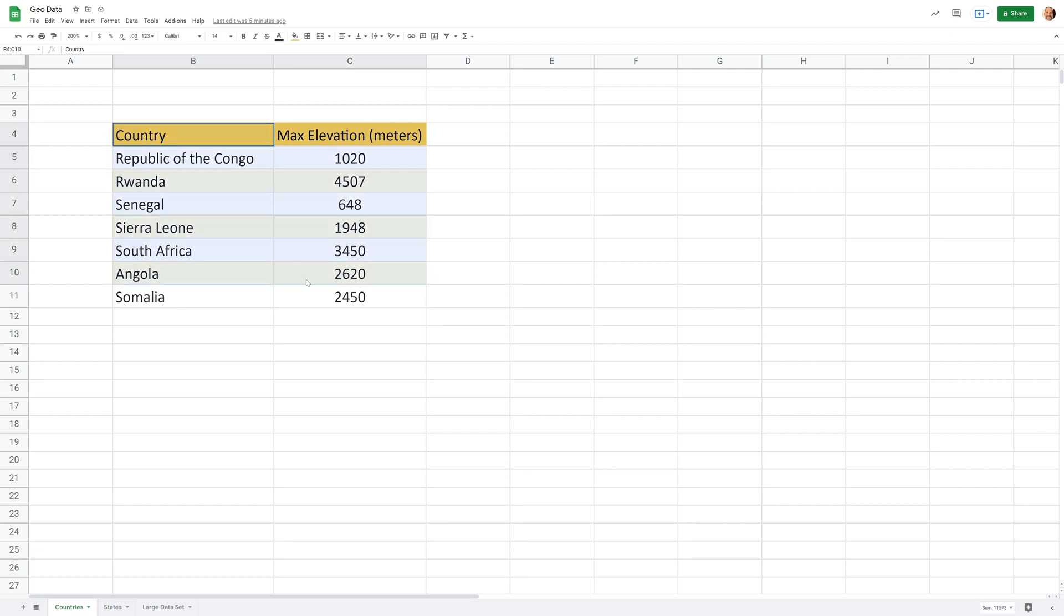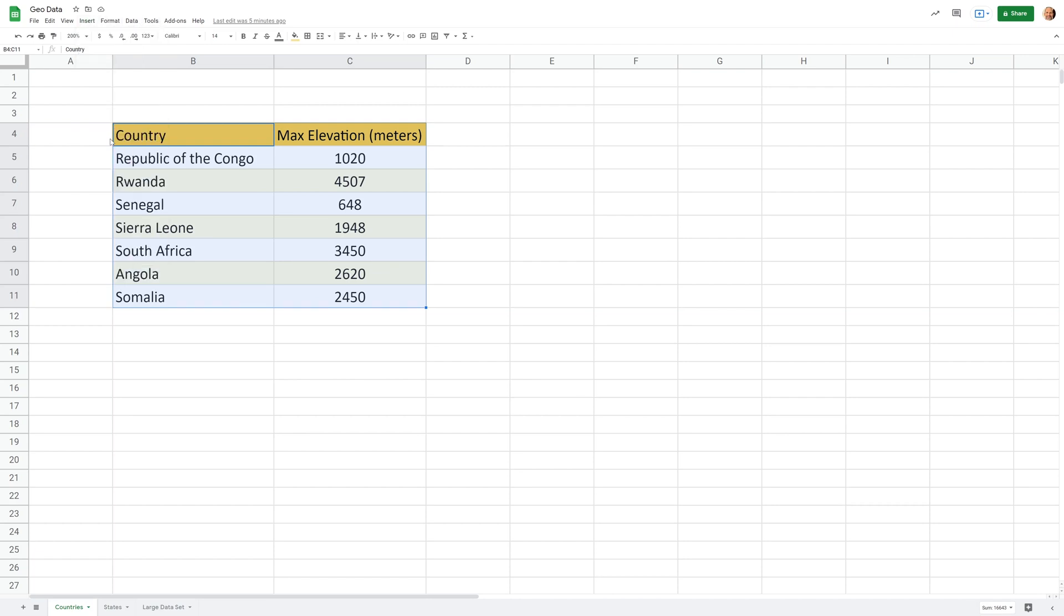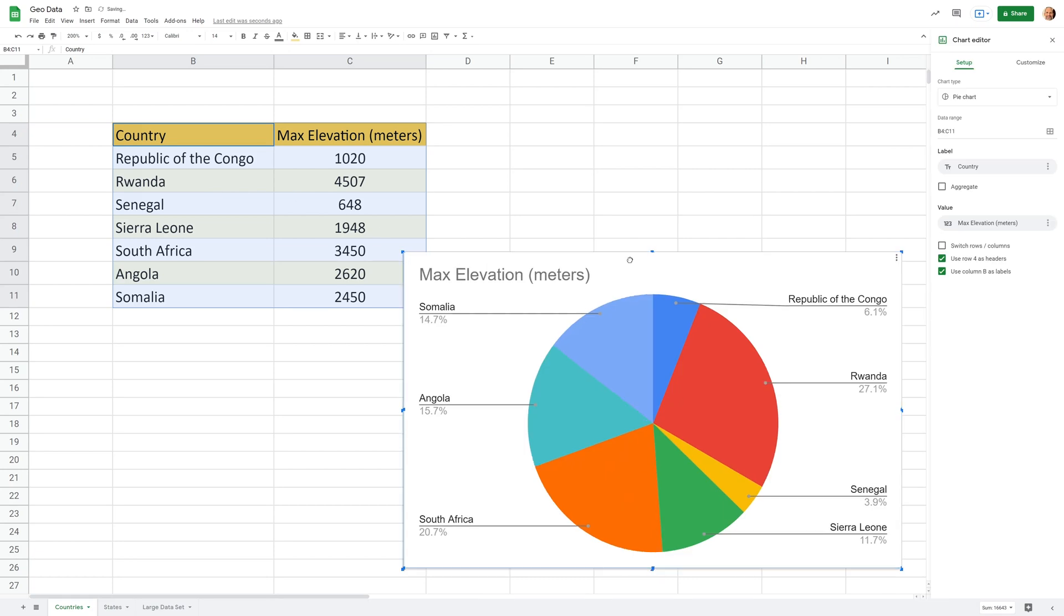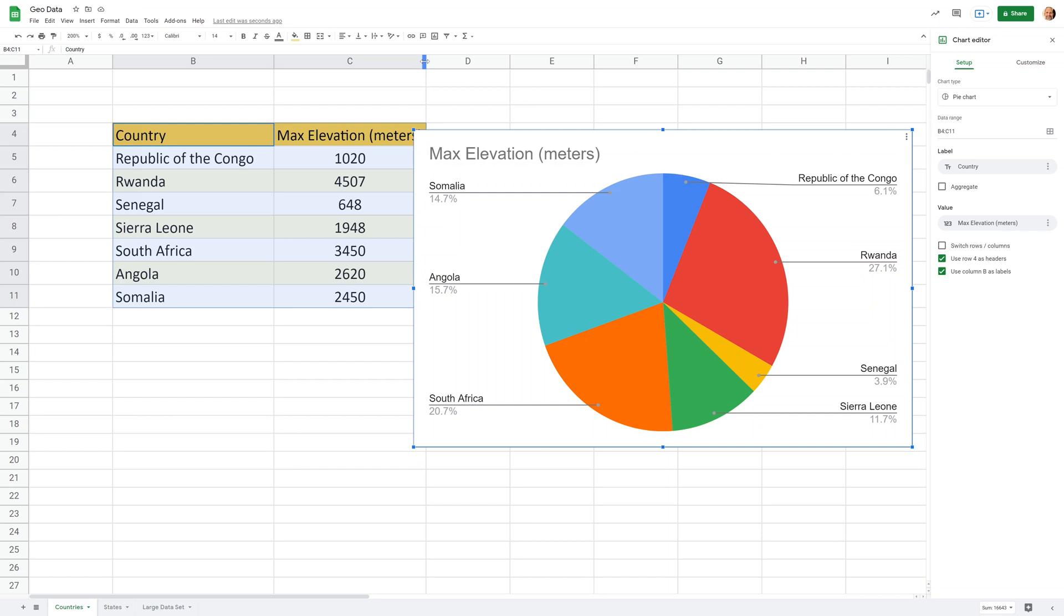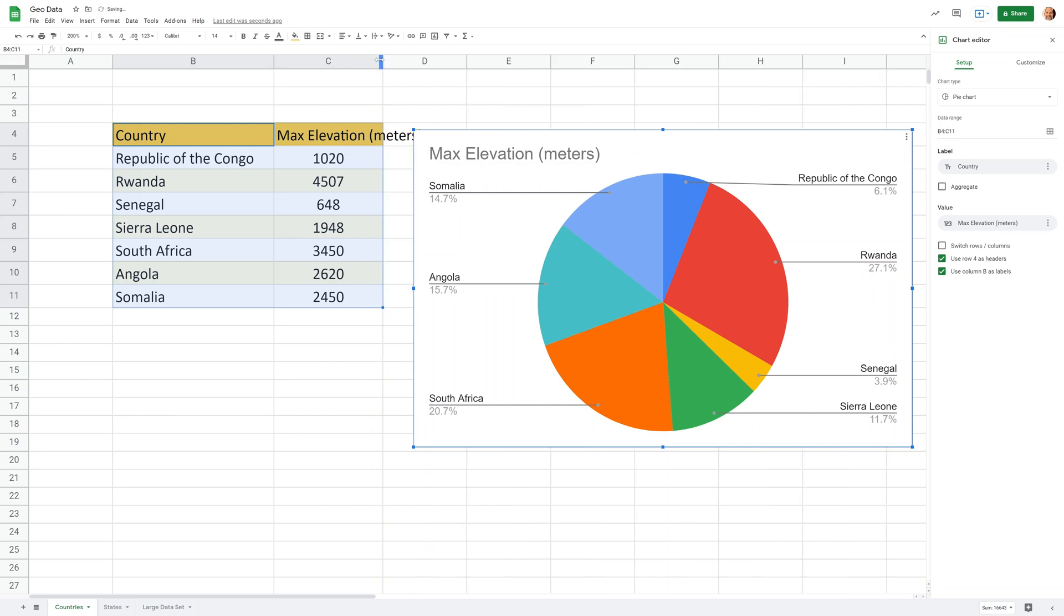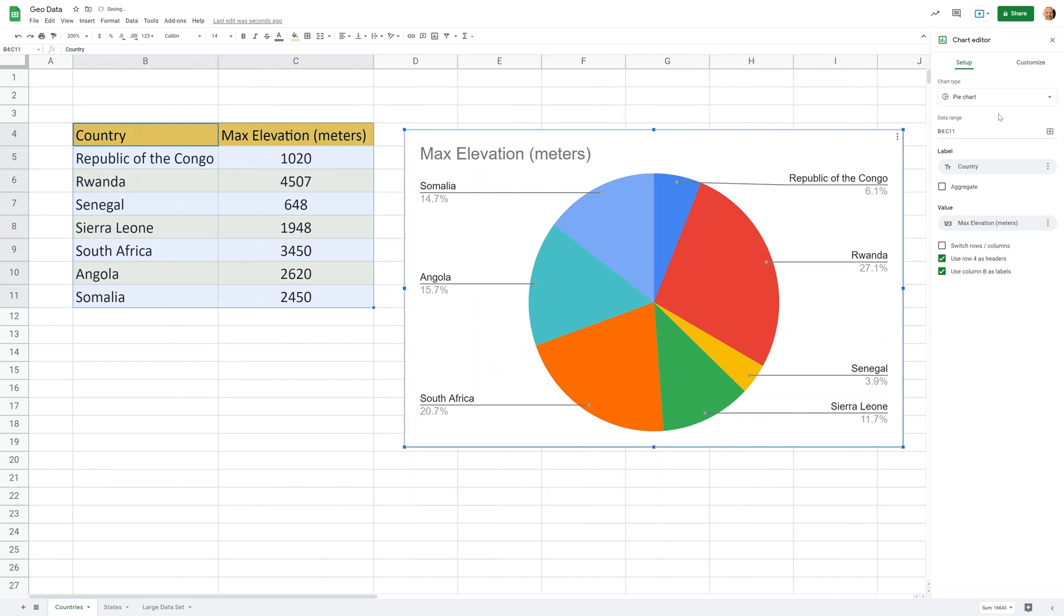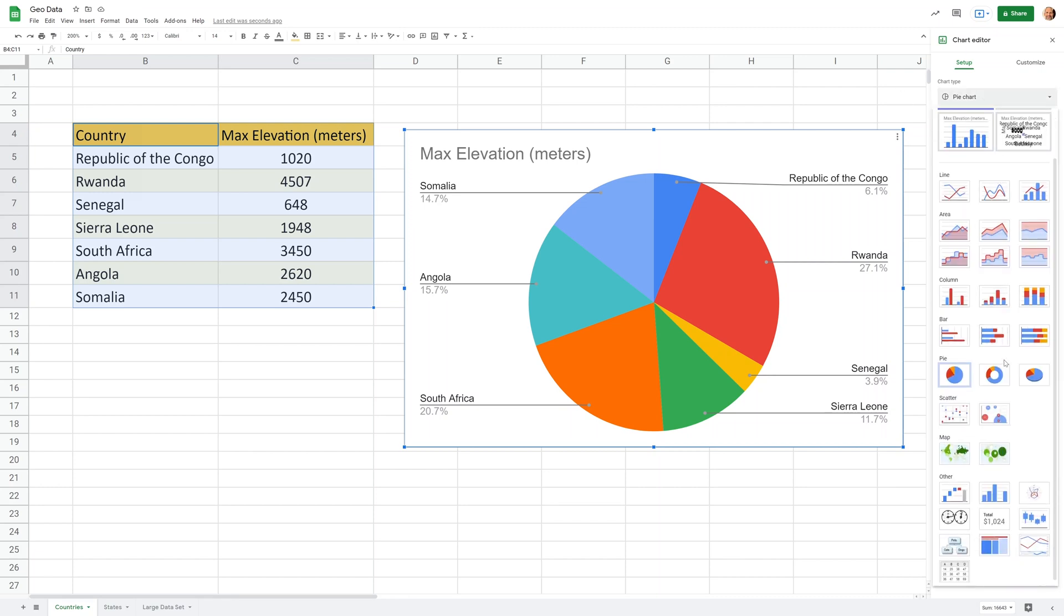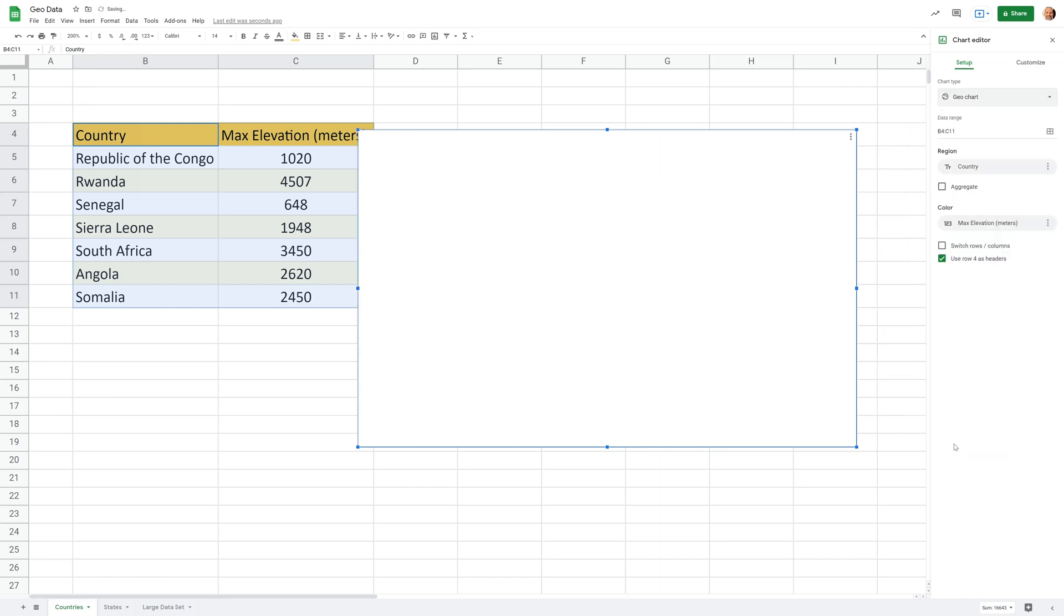We will select this entire table and we'll go to insert chart. So a geochart is just another type of chart, but Google Sheets doesn't guess at first that that's what you want. So it started with the pie chart. Let me tuck my data in here a little bit so we're not overlapping. Let's change this pie chart. We'll scroll down. There's two selections under map. We'll take a look at them both, but first we'll do geochart.